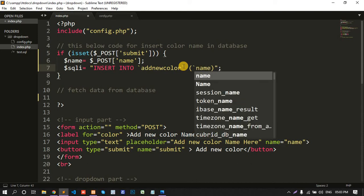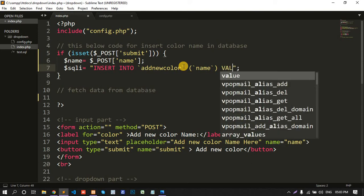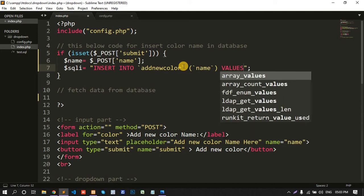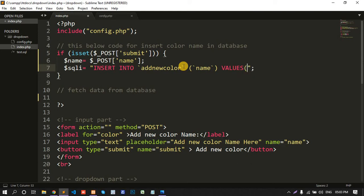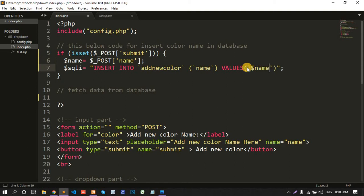And here select the name. Values. Copy this name, copy this variable, and single colon paste this variable.